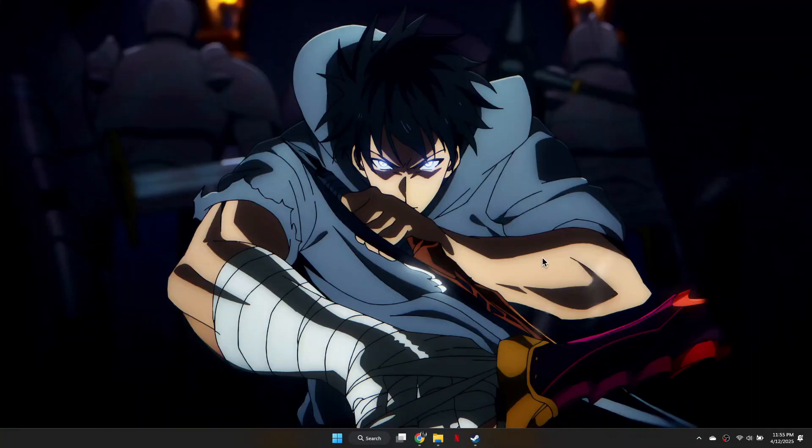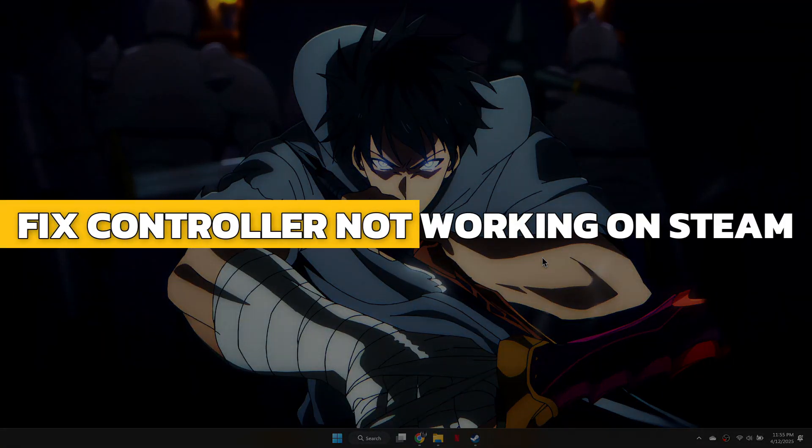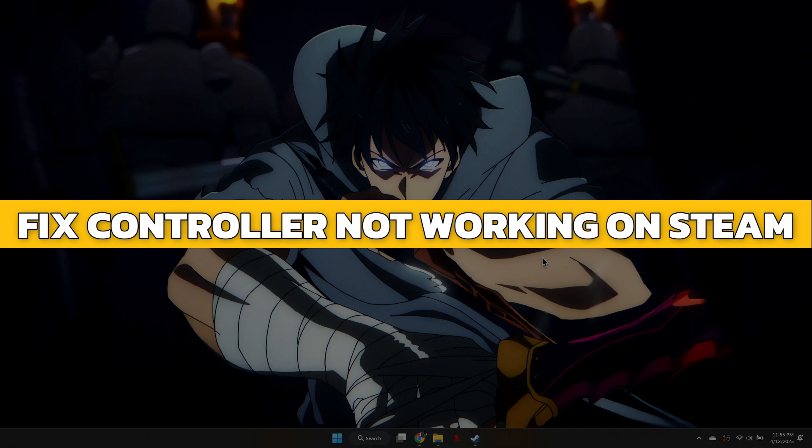Hey guys, in this video I will show you how to fix your controller not working on Steam. Alright, let's begin.